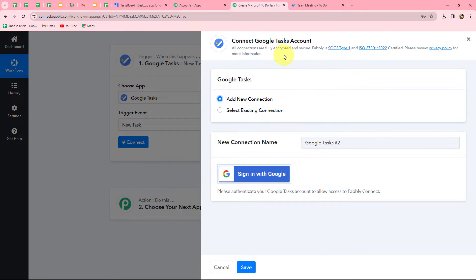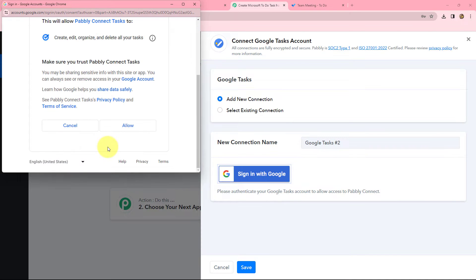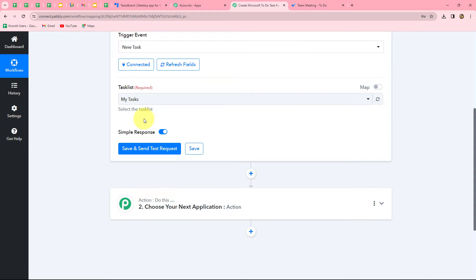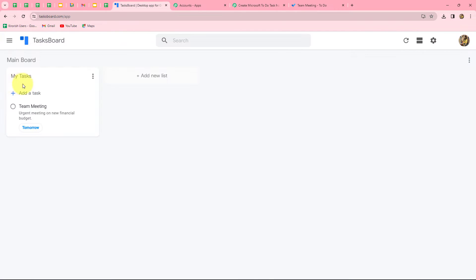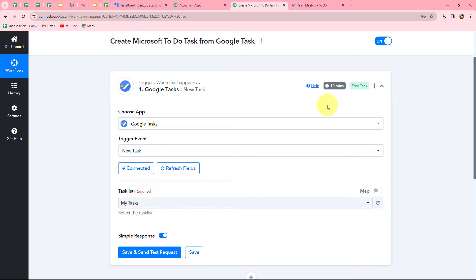From the given options I am going to select 'Add New Connection' to build a new connection with my Google Tasks account. After selecting the connection, let's click on 'Sign in with Google' and select our account. Pably Connect is asking permission to access our Google account — it is 100% safe so let's click on allow. Our authorization is now successful. Pably Connect is asking us to select the list on which the task is created. I have only one list — 'My Tasks' — and Google Tasks works on a polling time of 10 minutes, so it captures the response every 10 minutes.